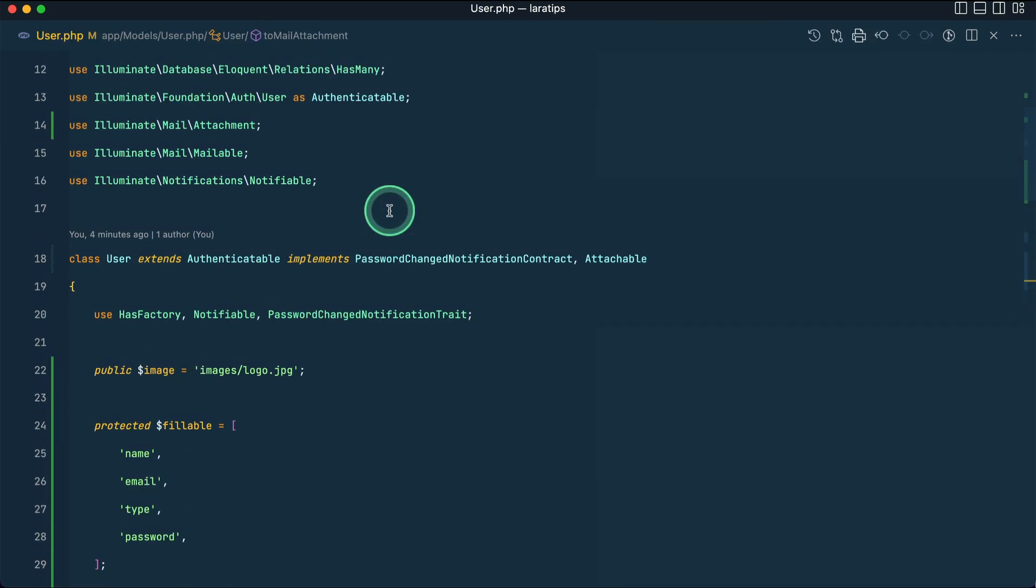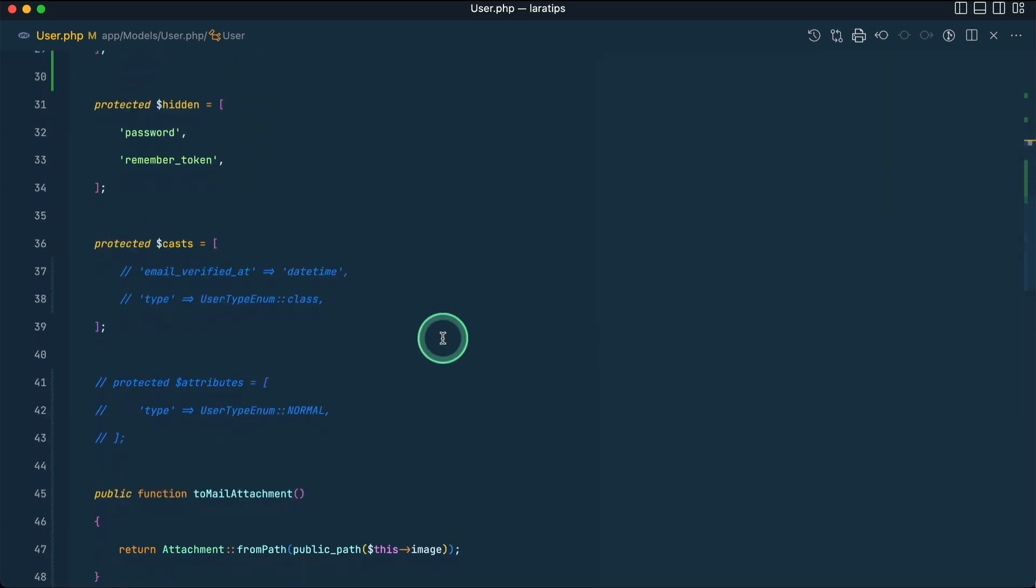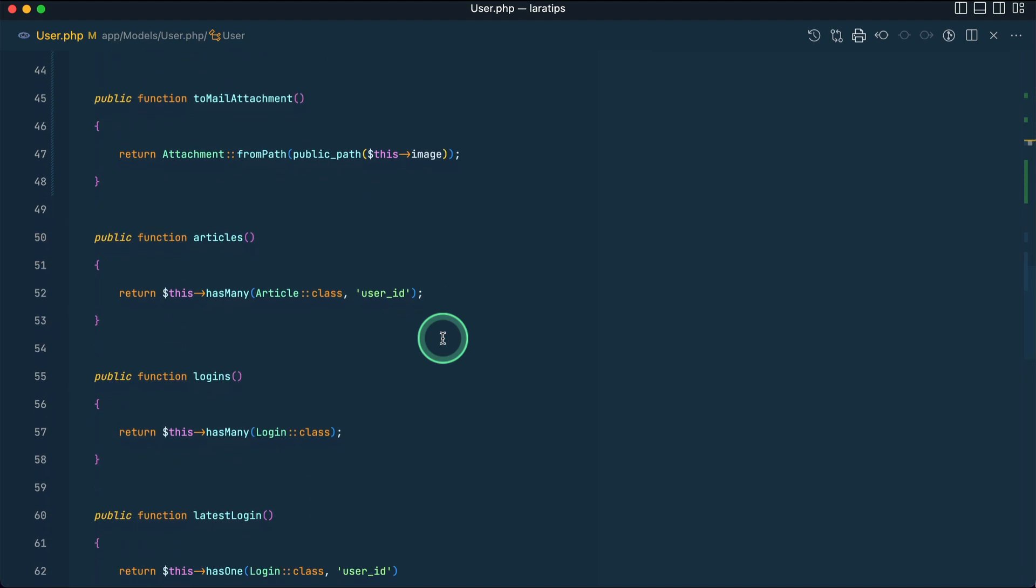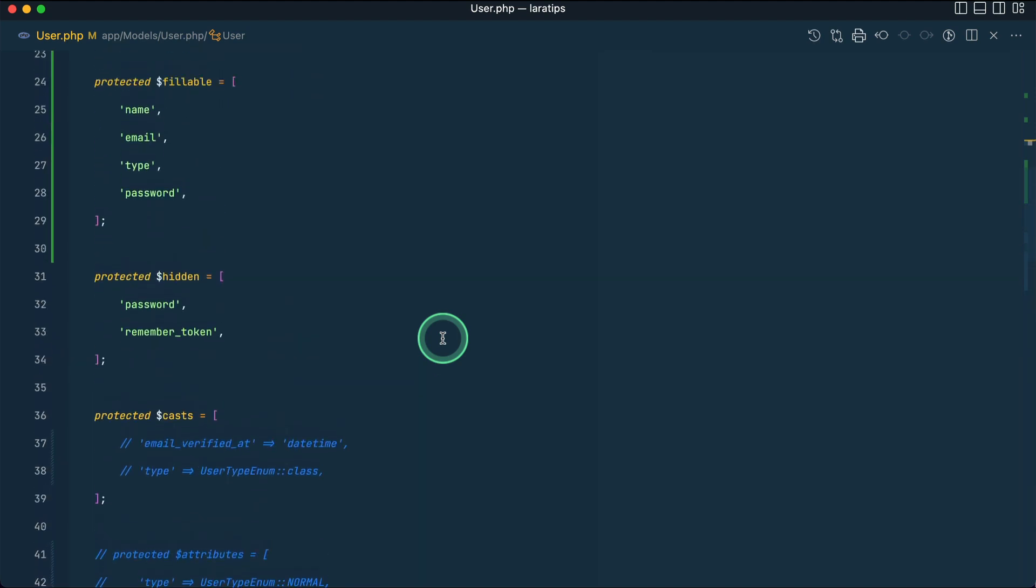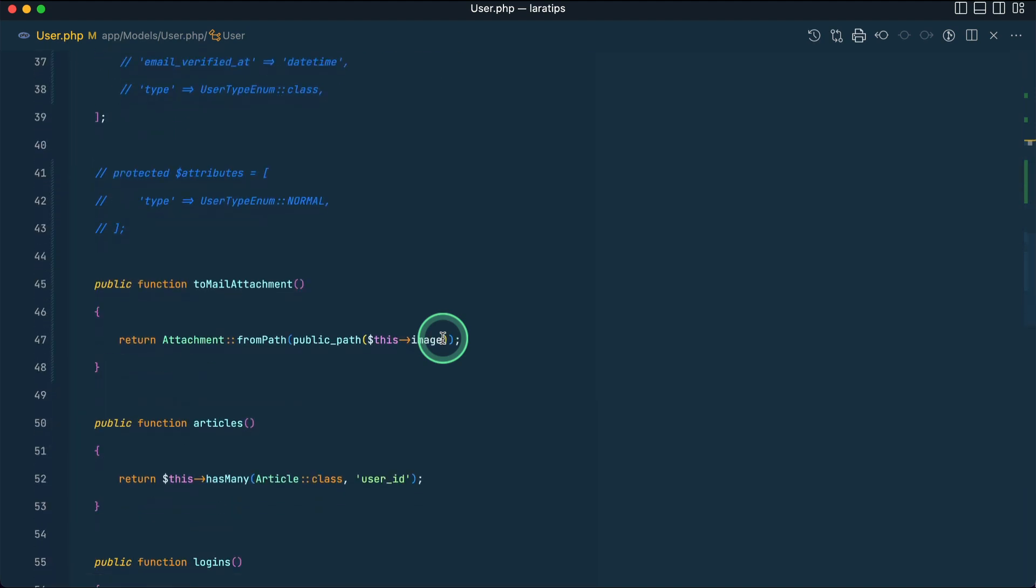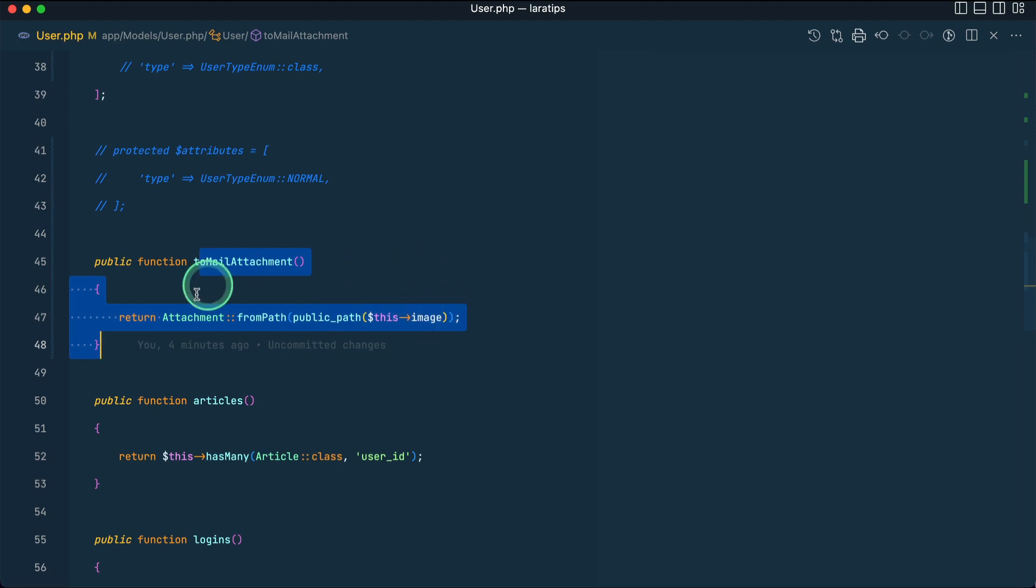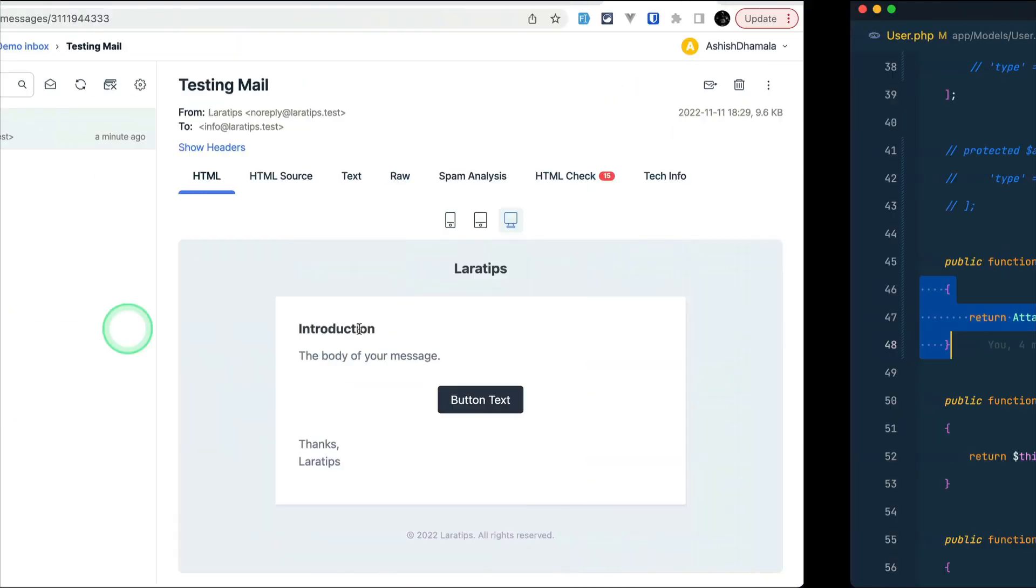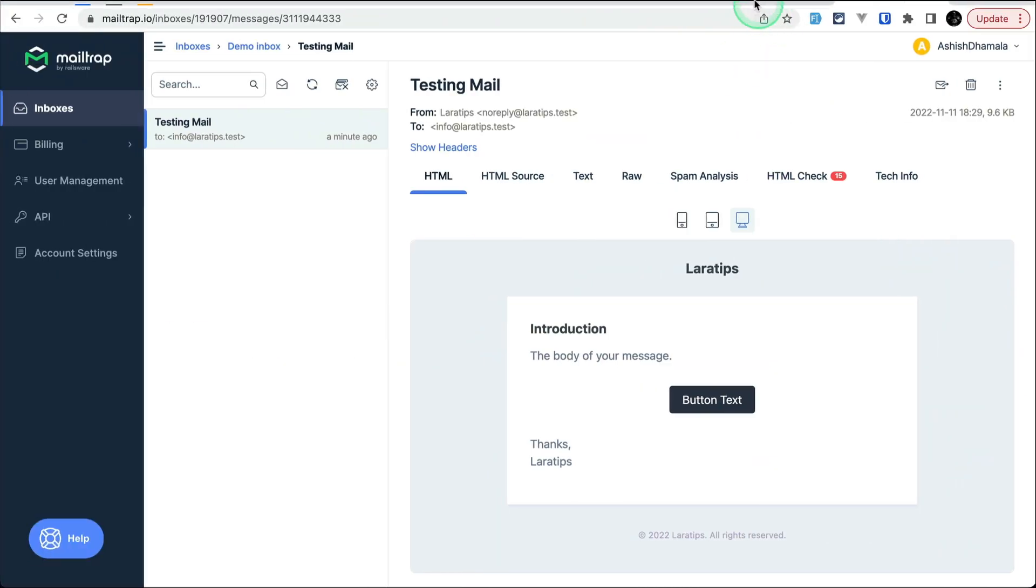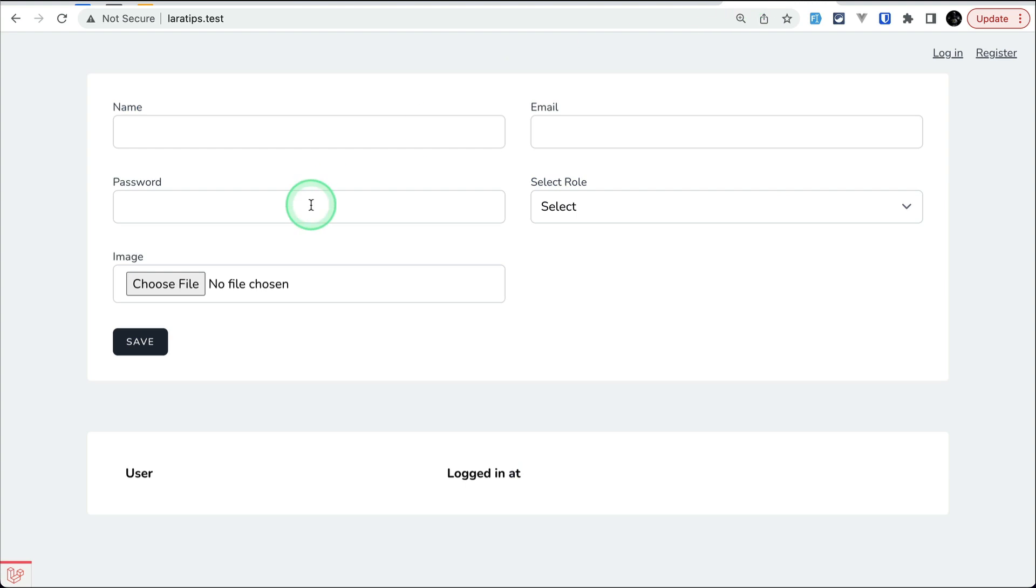Since I have passed this user over here, it will automatically check if the user has this interface, this Attachable interface, attached to it or not. If it is attached, then it will look at the method that we have just added previously, which is toMailAttachment, and it will look at it and automatically attach this file to that mail.